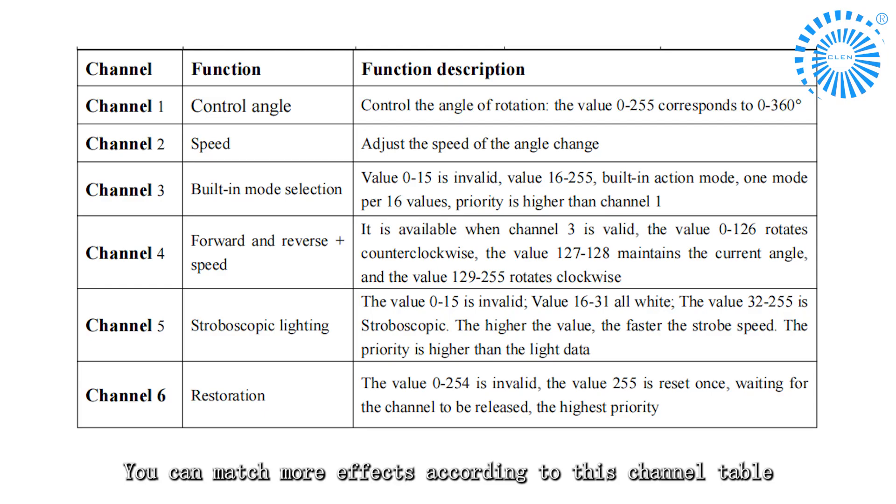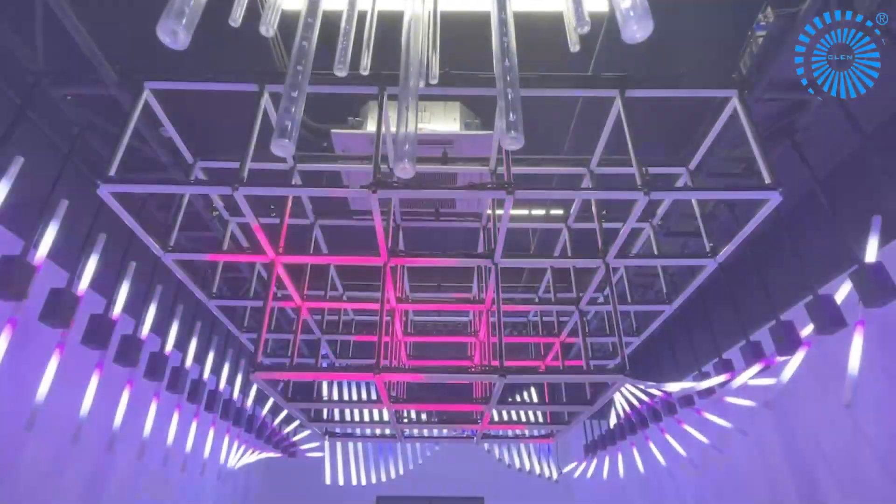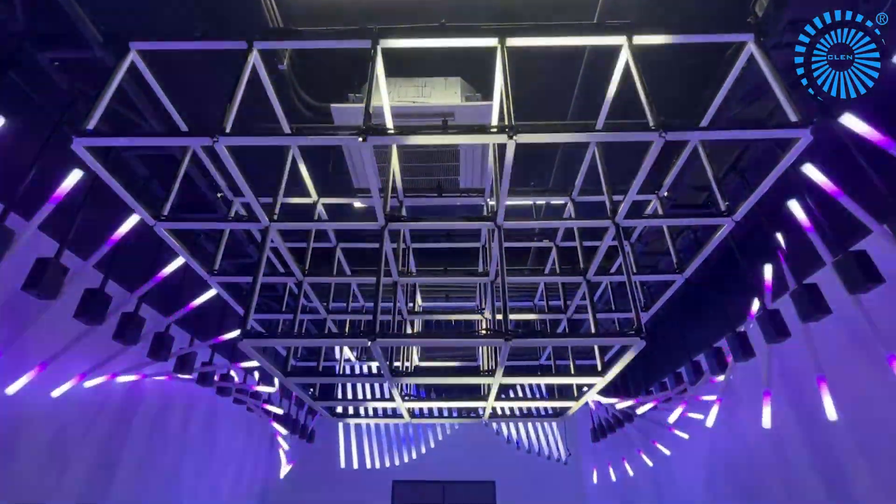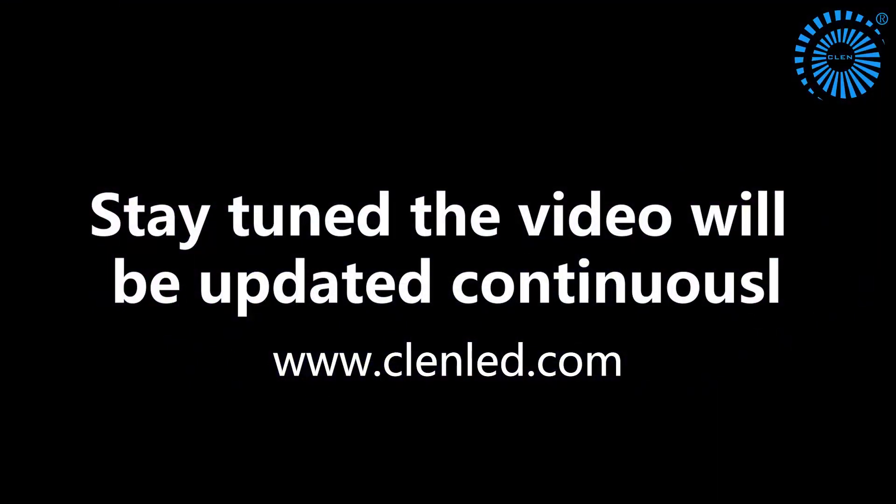You can match more effects according to this channel table. Stay tuned, the video will be updated continuously.